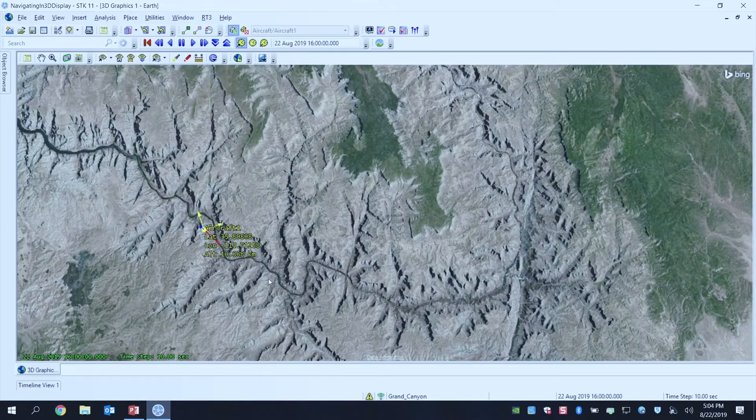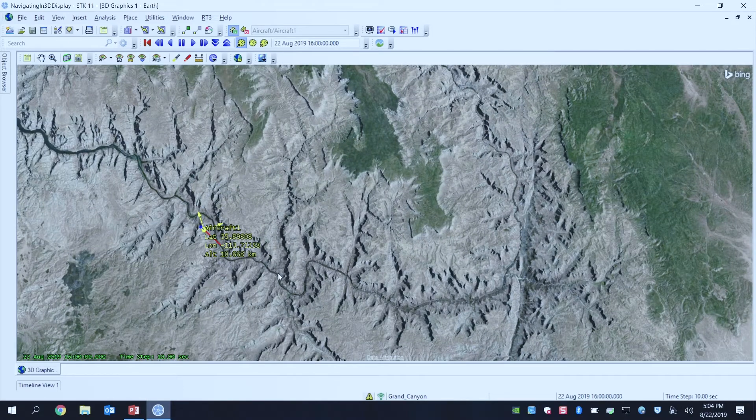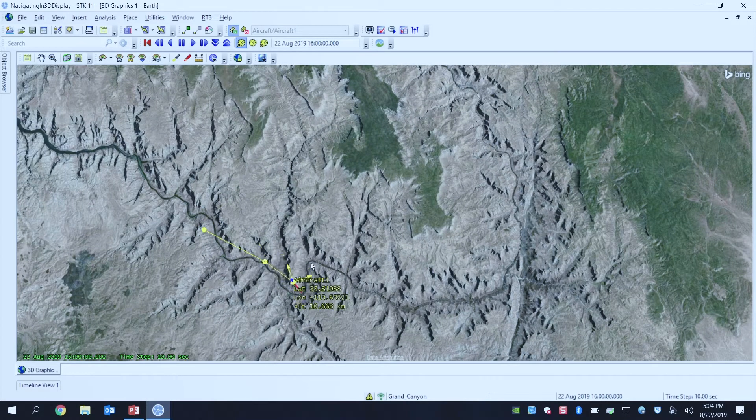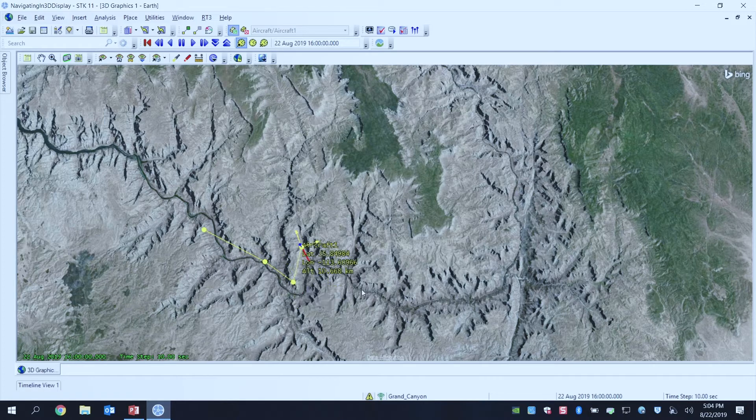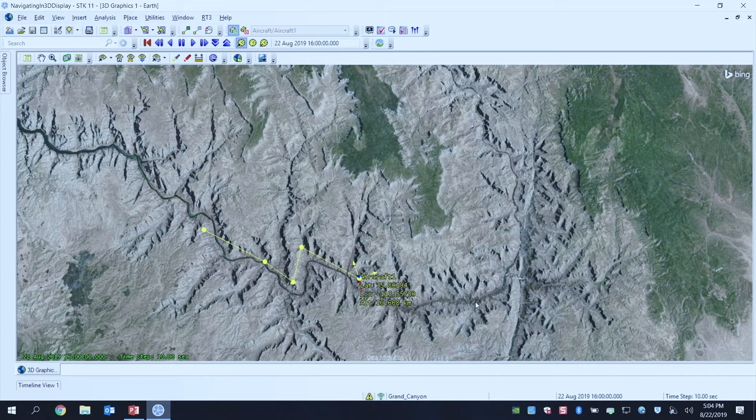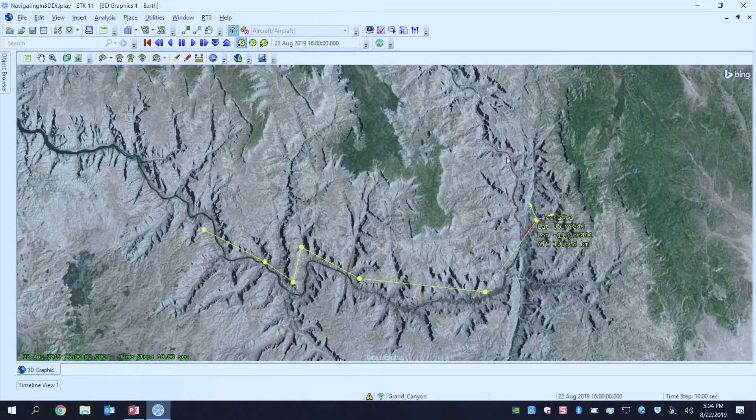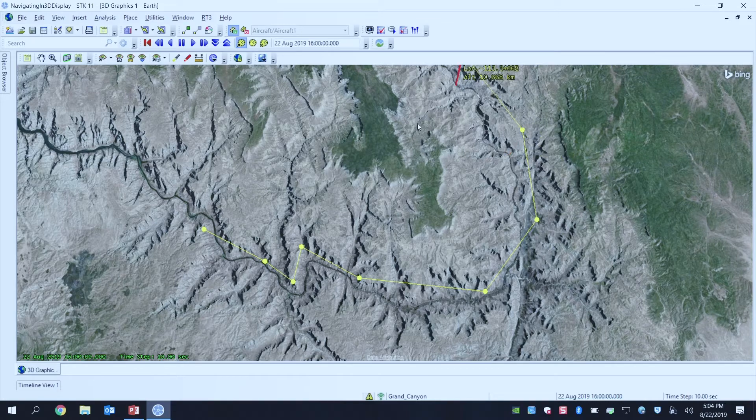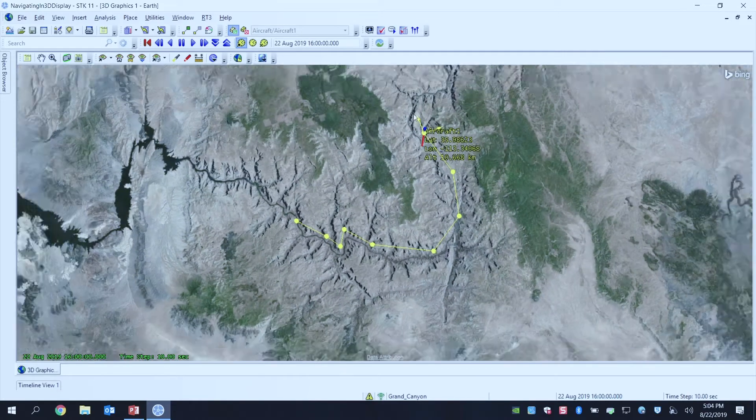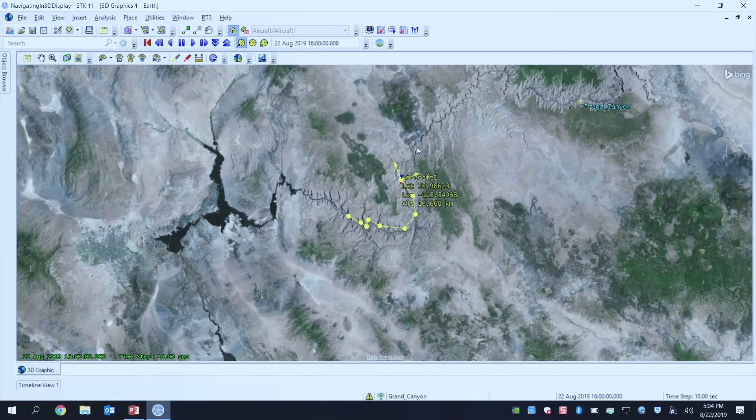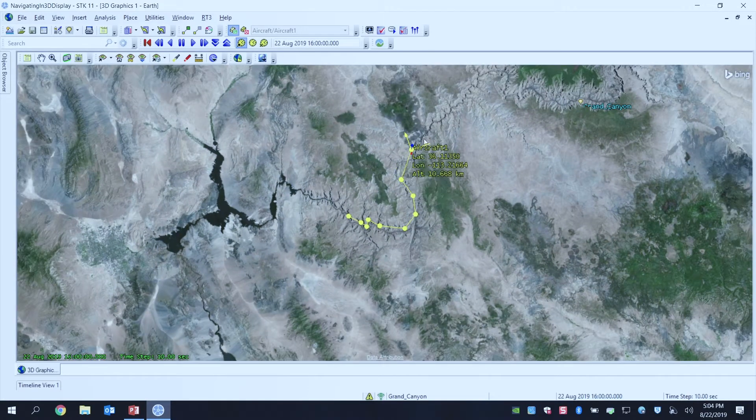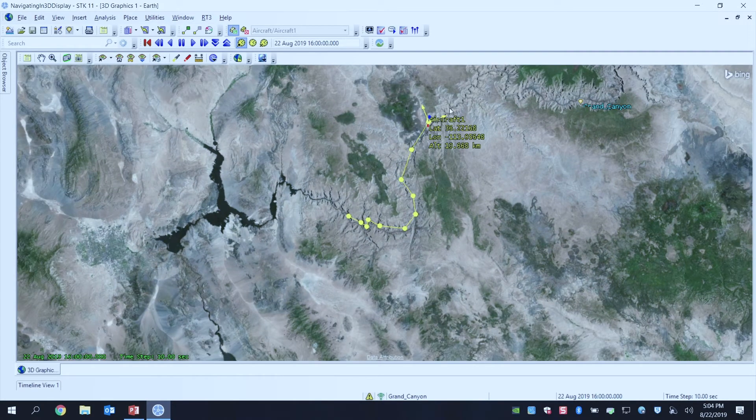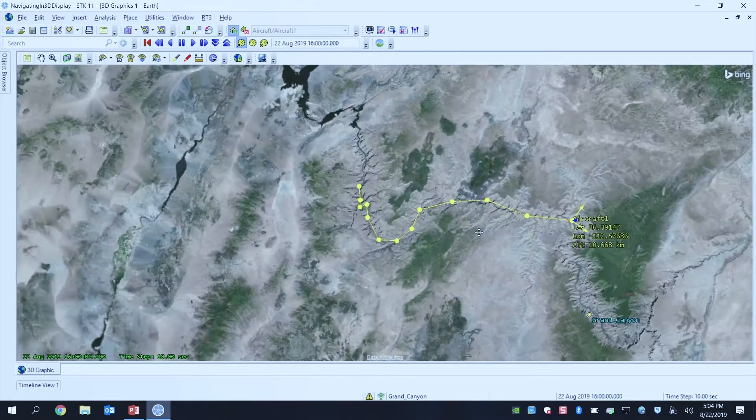So now I'm going to just click out a couple more points, and I'm just going to fly around over the Grand Canyon. And then every single point I click out is going to be a new waypoint for my flight and for my route.